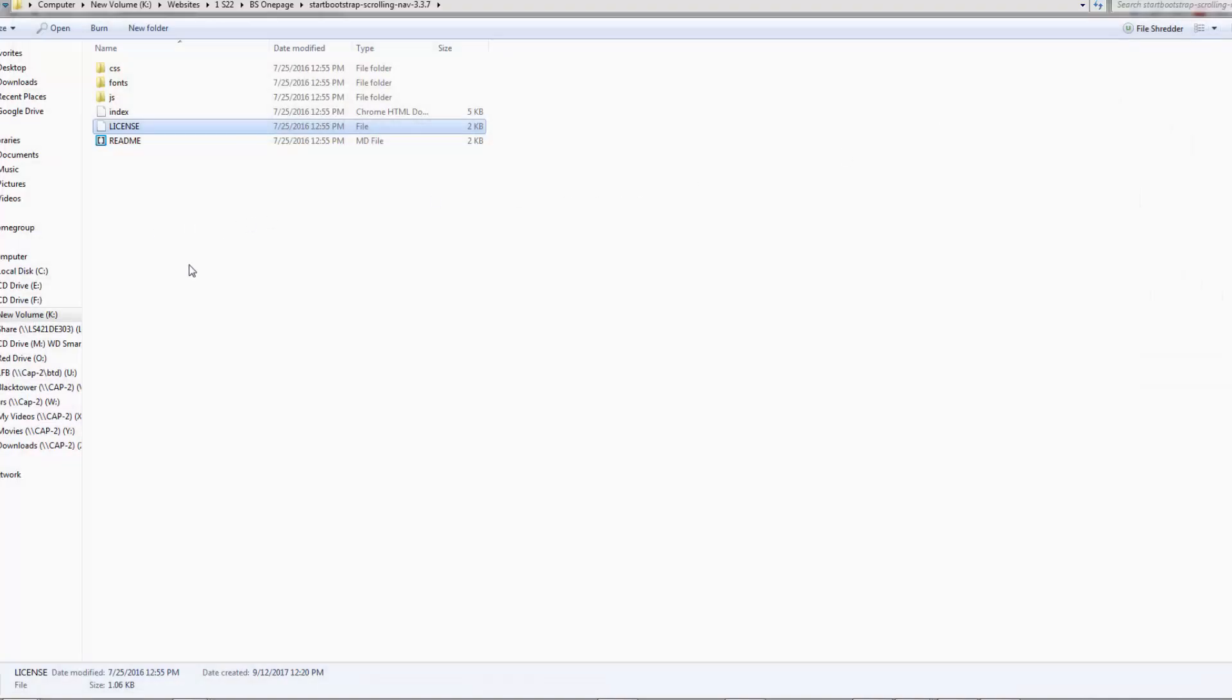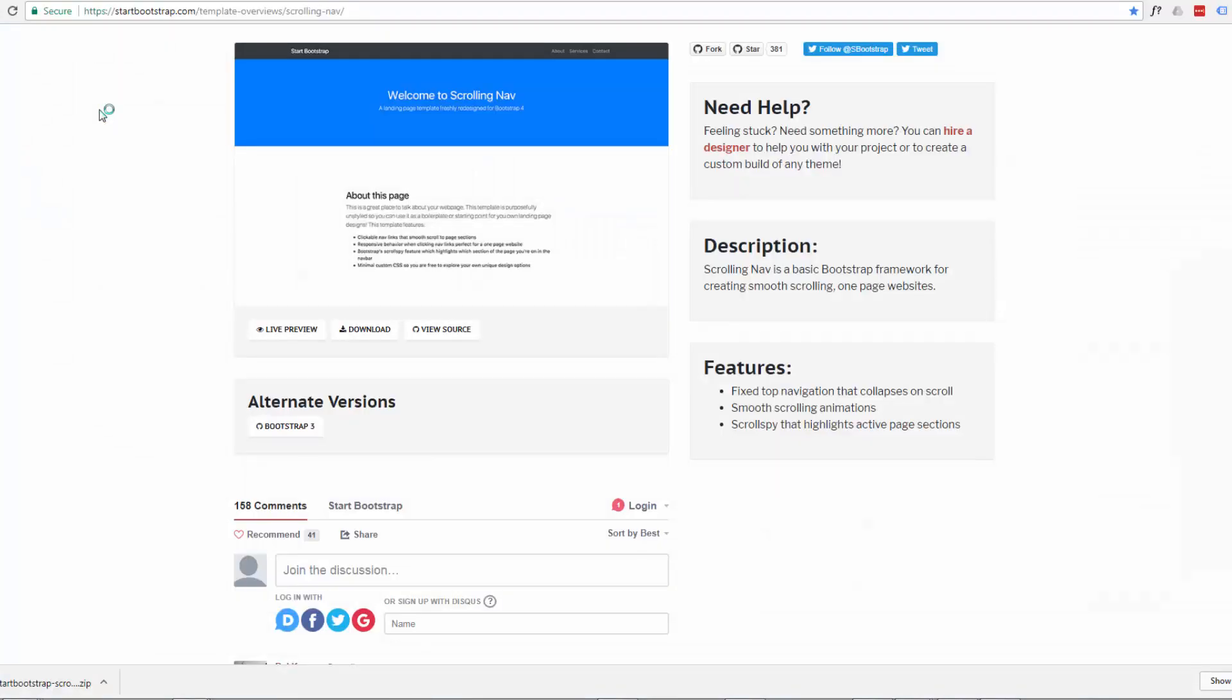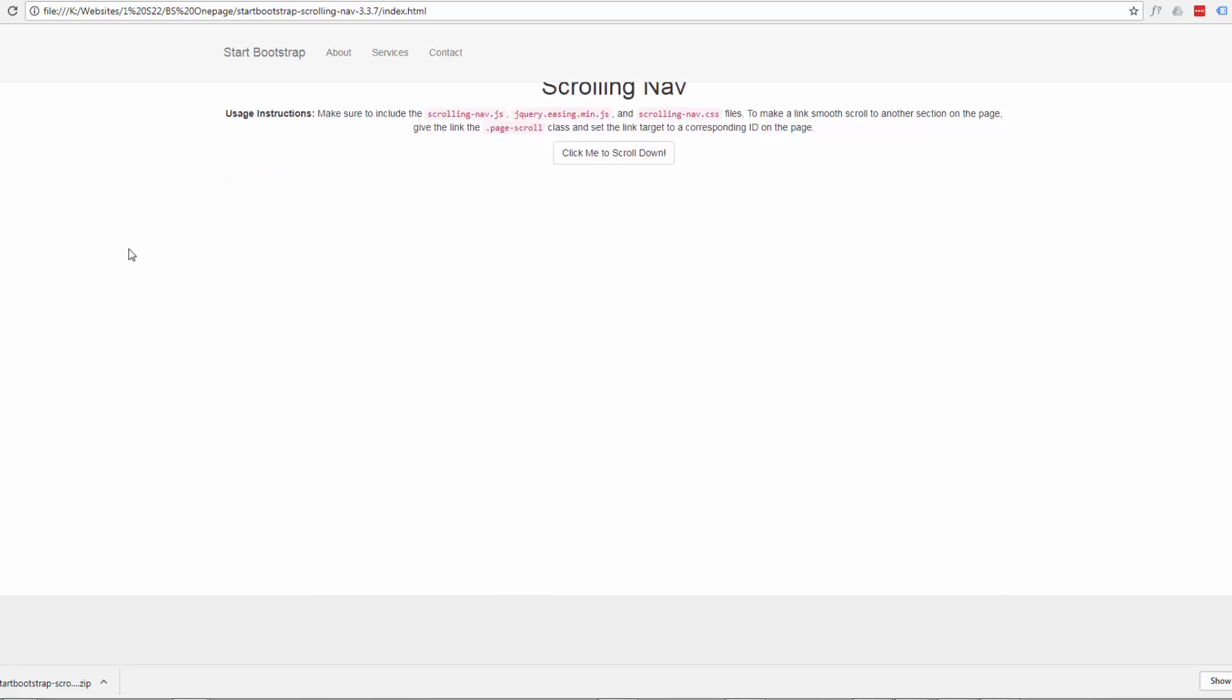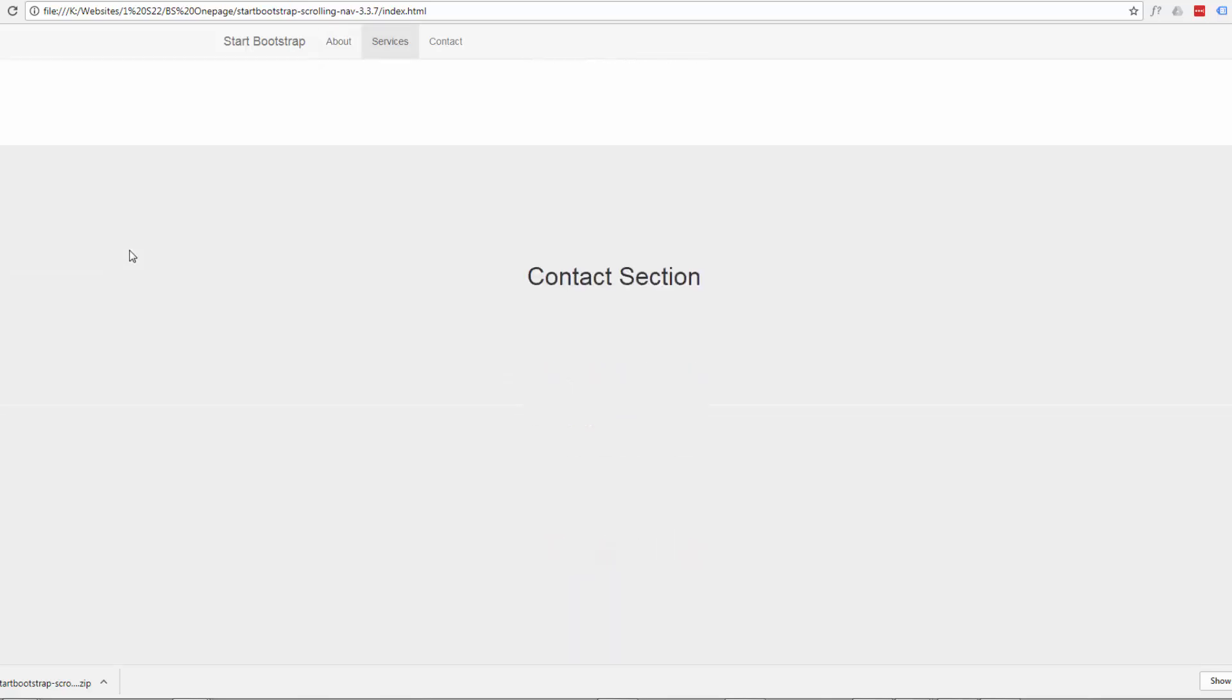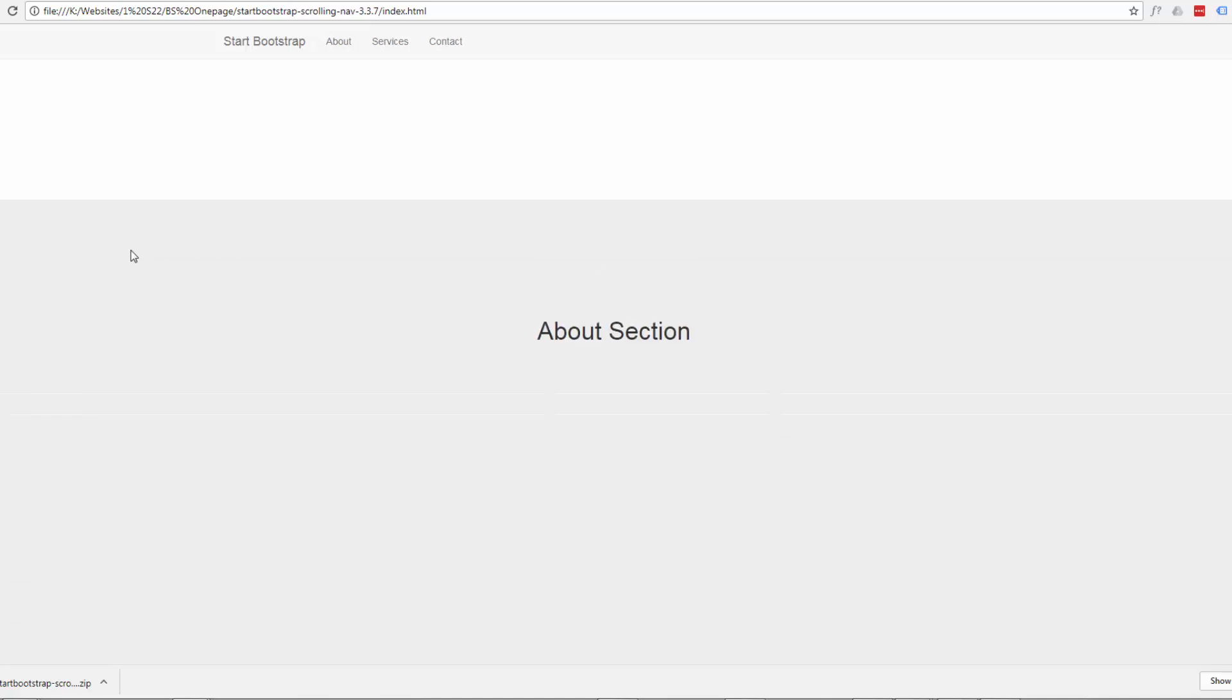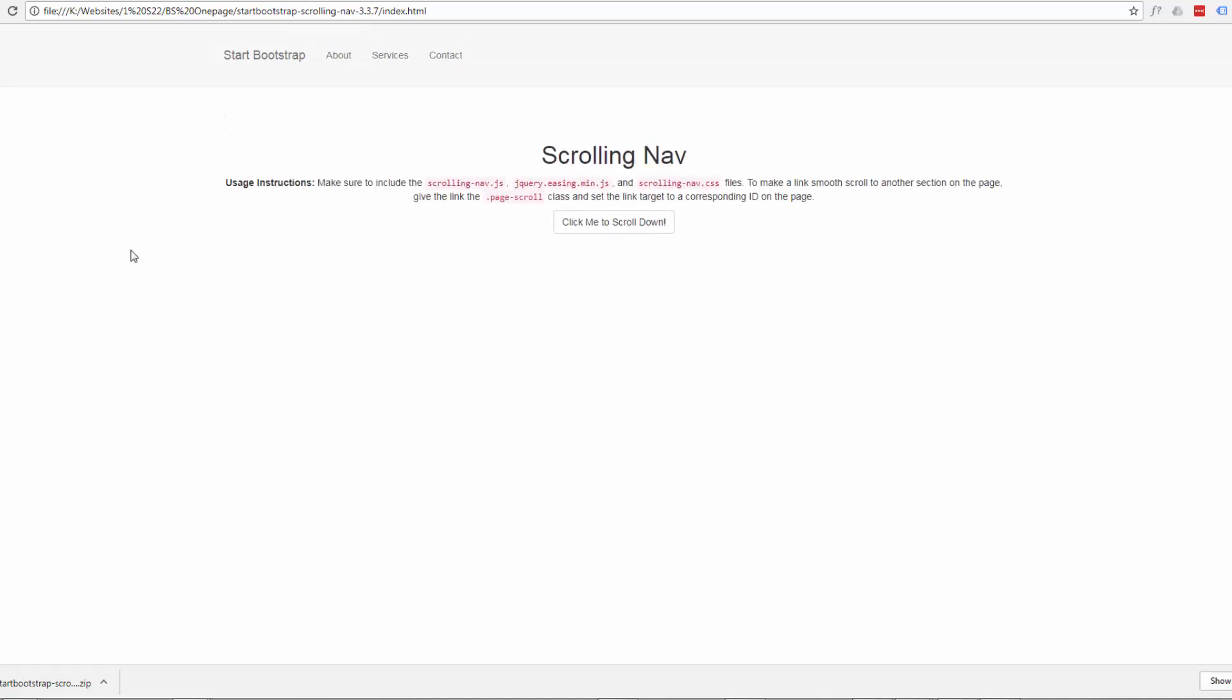So we're good to go here. Let's take a look at it. All we have to do to take a look at it is double click on the index file and it'll open it up in a browser for us, whatever your default browser is. So here it is. And it doesn't look like much. But it's got all the elements we need to put a really nice looking one page scrolling site together.